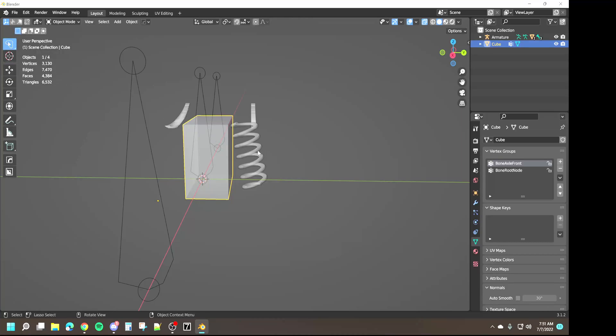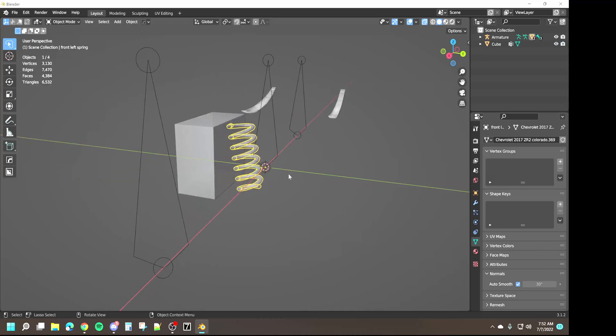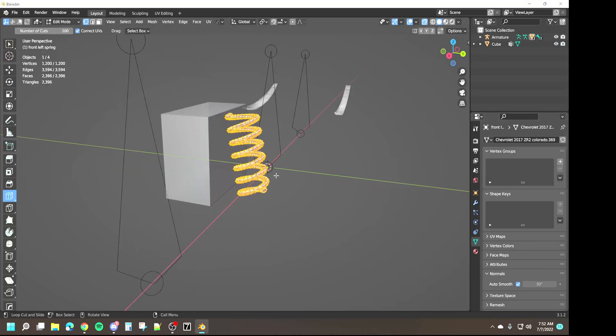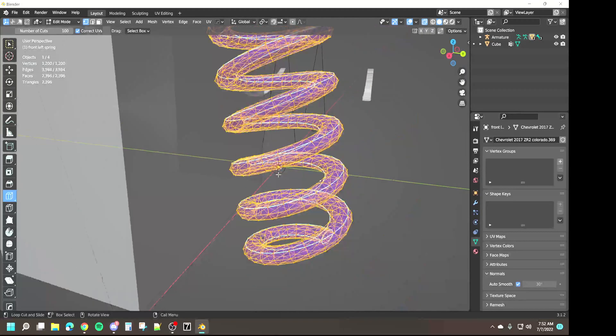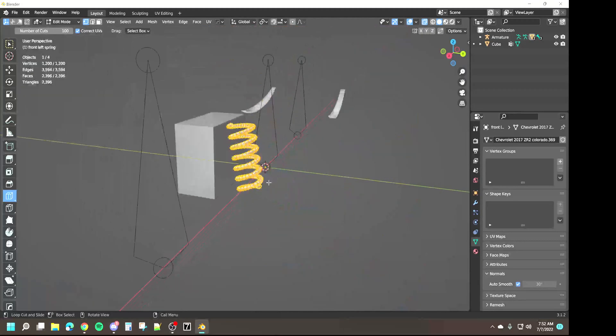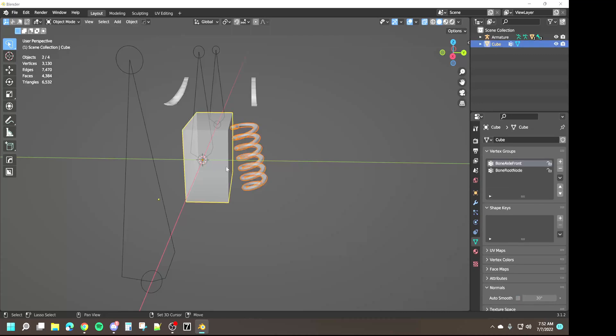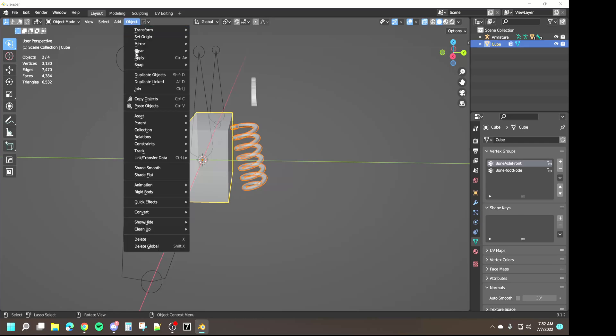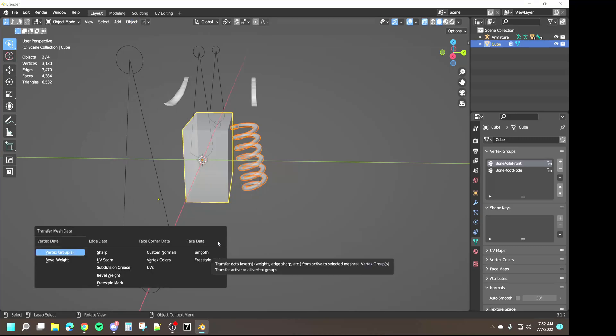We're going to highlight the spring. And here I'll just show you real quick - right now there's no vertex groups in here, there's no weighting, there's nothing here, it's all just blue.